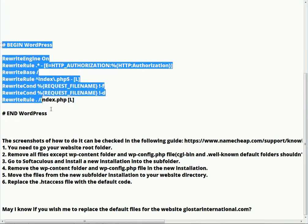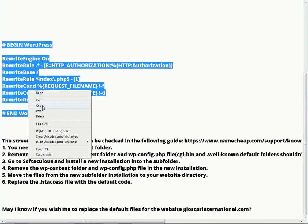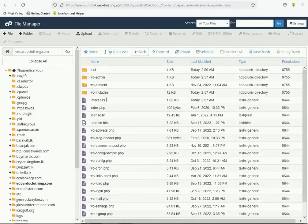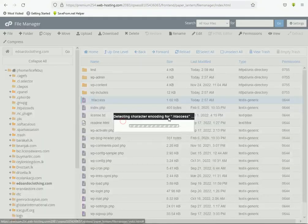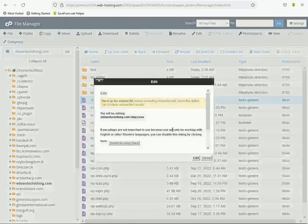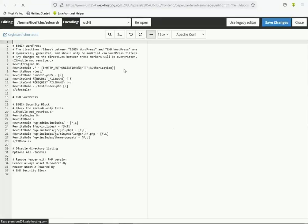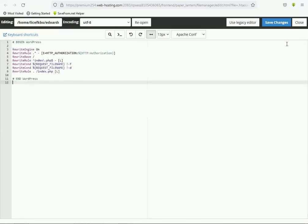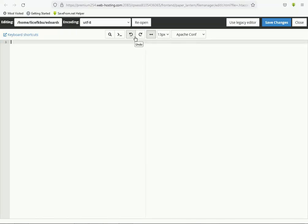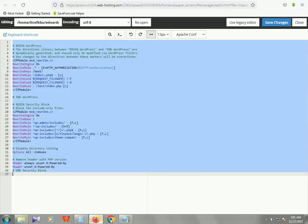Now replace the .htaccess file with the default WordPress code. This is the default code — beginning with 'BEGIN WordPress' and ending with 'END WordPress'. Copy this code. Search for the .htaccess file, click Edit, click the Edit button again. A new window opens — you can see the current settings.